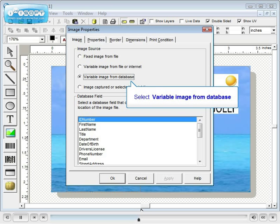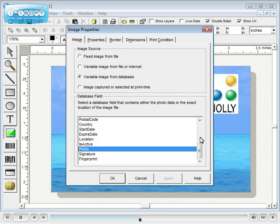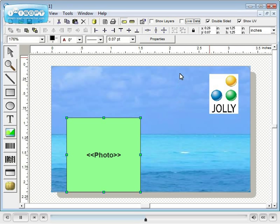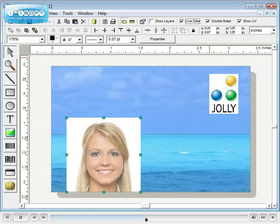Select variable image from database. Then select your image field. In this instance it is photo. Select the live data checkbox to see the template with a database record.